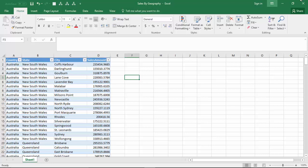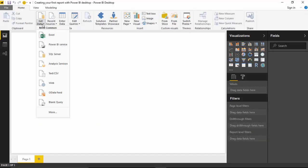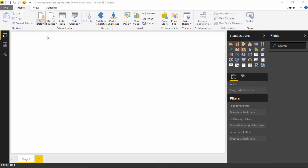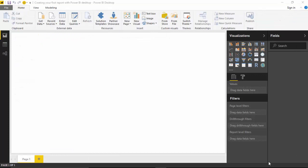We will just grab this data. We'll go to Get Data, select Excel, and we'll select the Sales by Geography and click on Open.